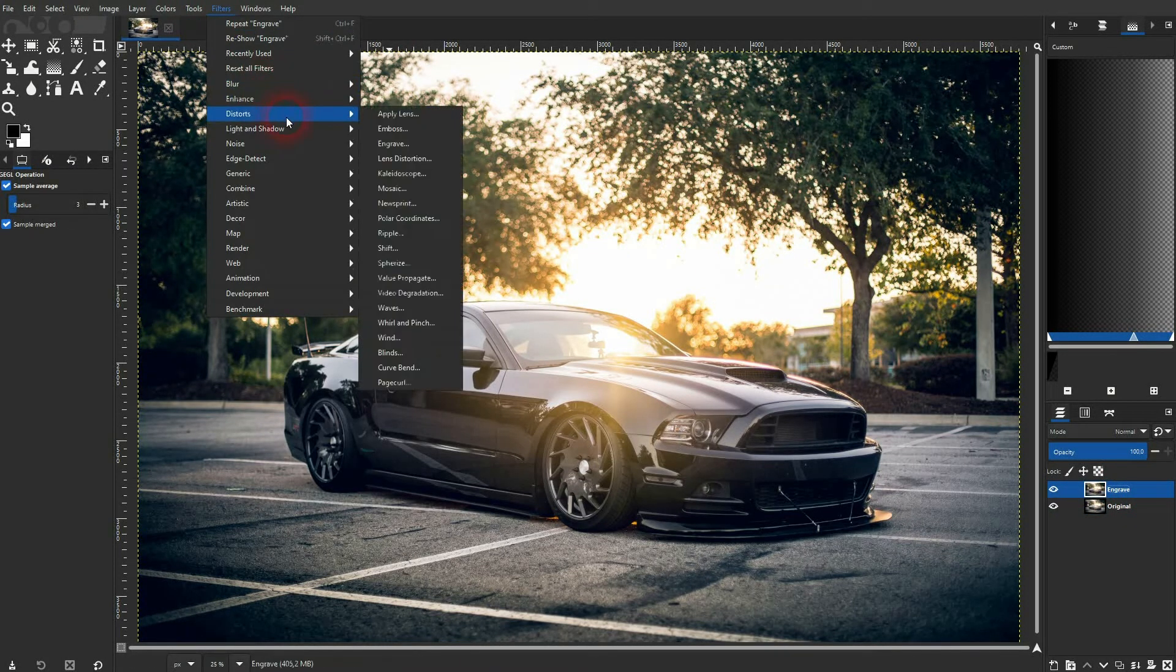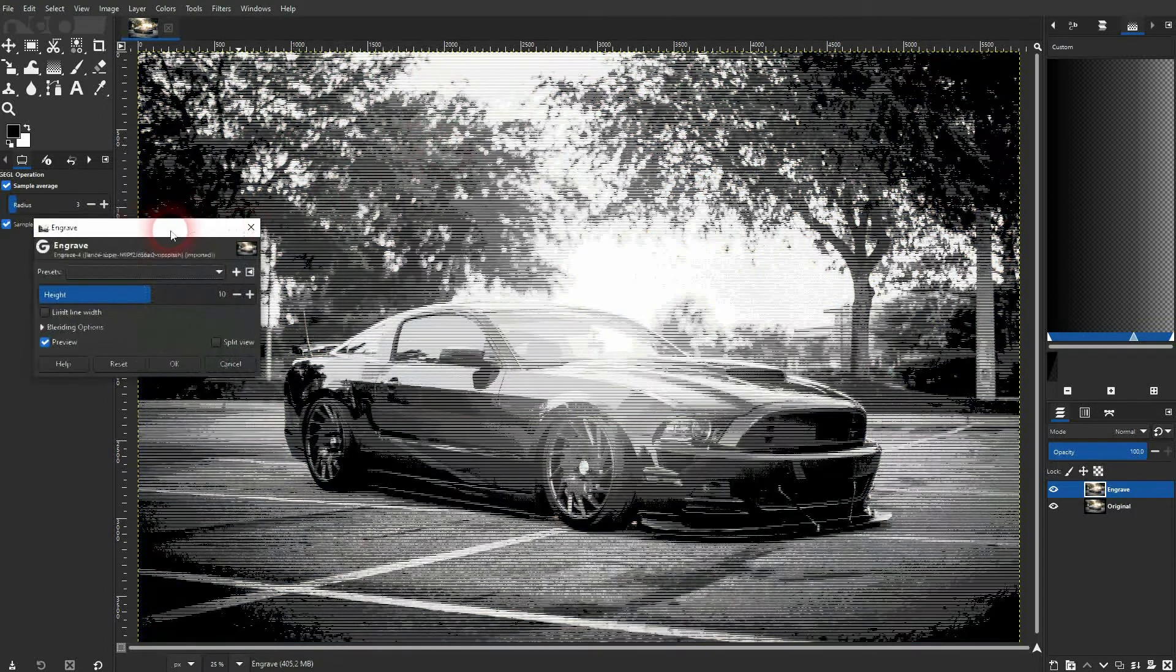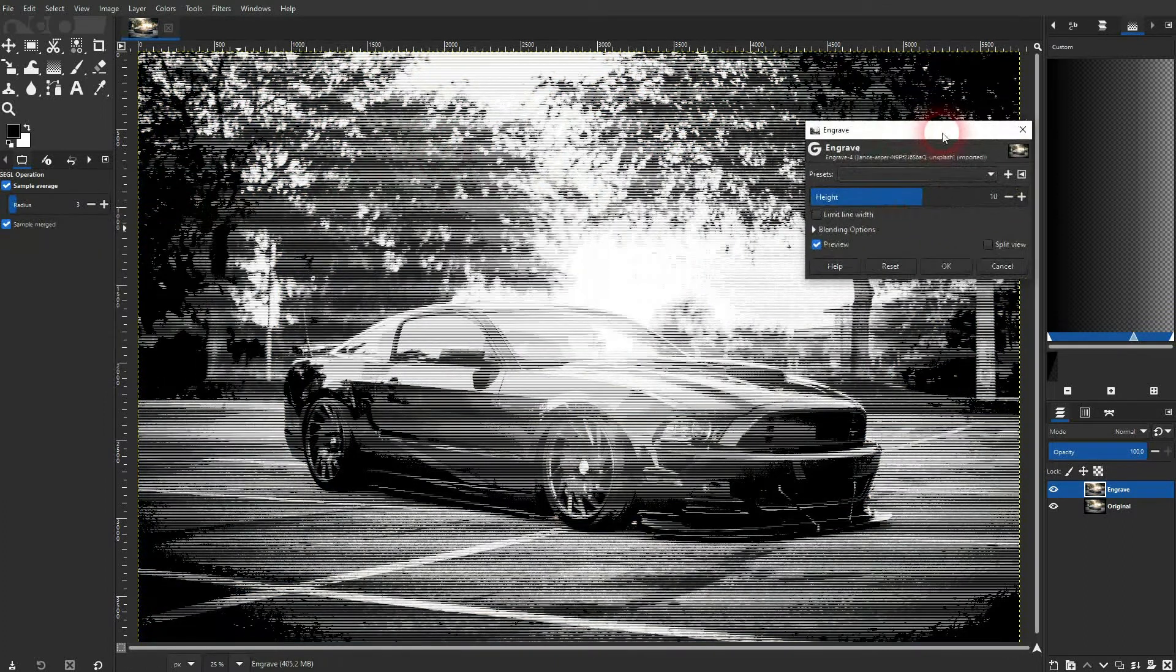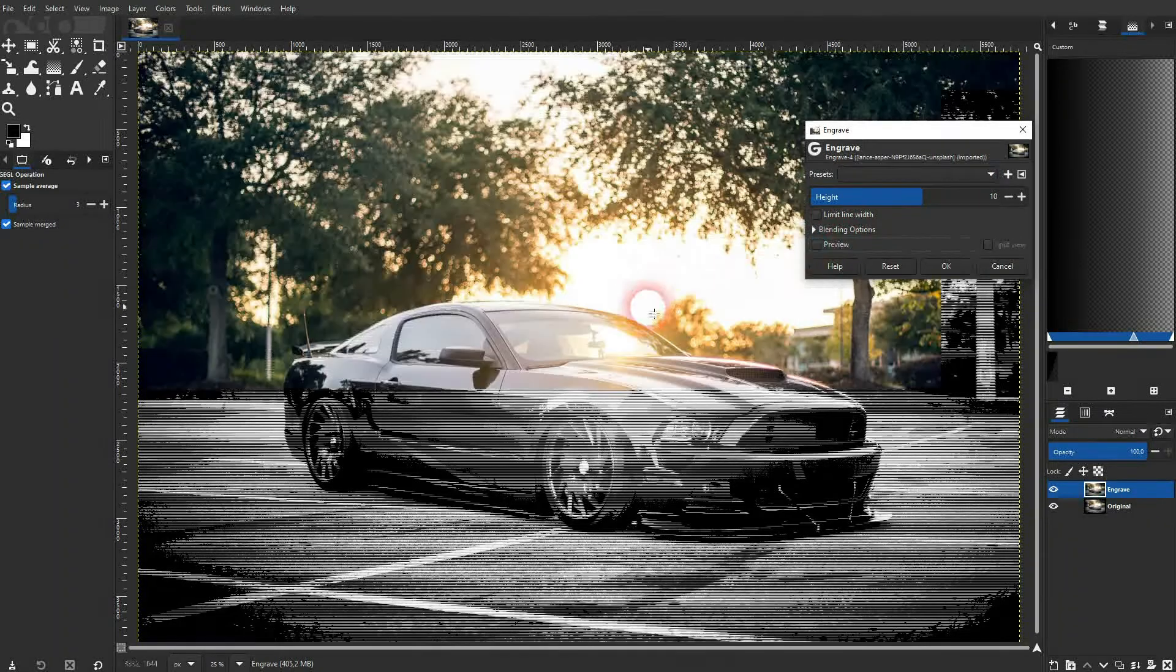Then go to filters, distorts, and there it is, engrave. Click on it and activate the preview. You can see the effect applied and it's a very simple menu.